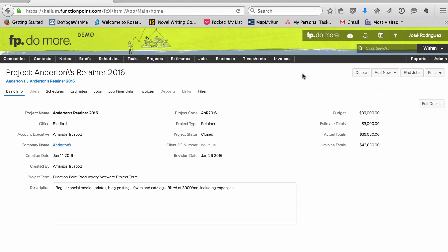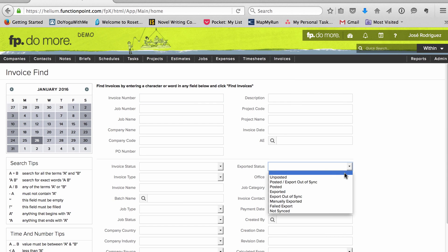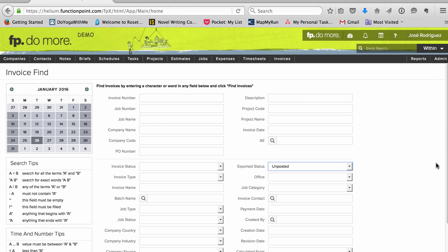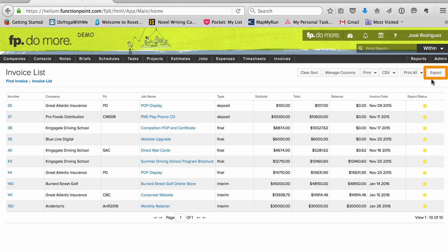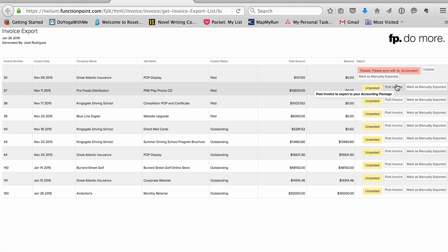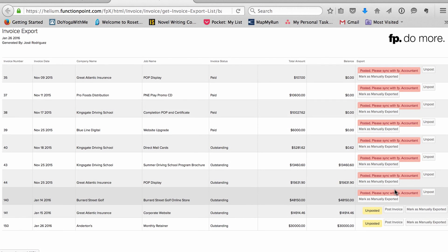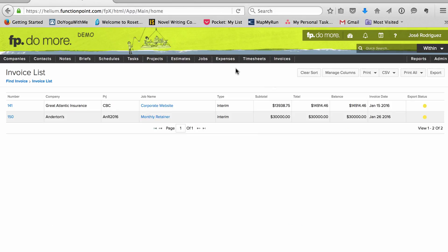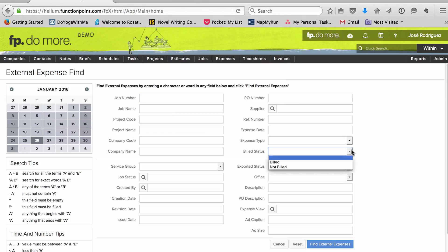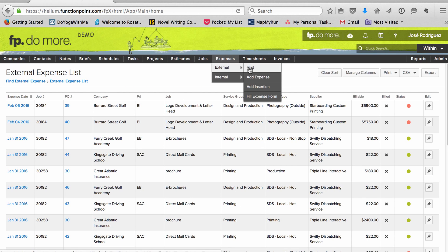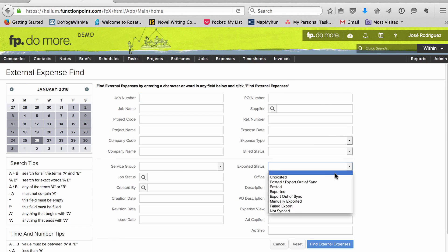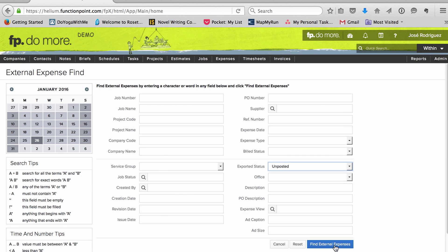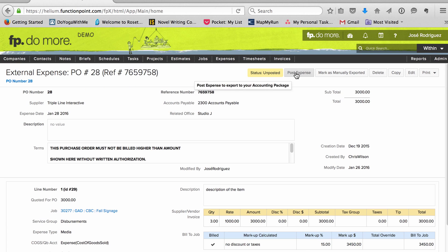Another important thing I do in FunctionPoint is pull reports. Every week I do a search for unposted invoices to make sure QuickBooks is up to date. I also search for expenses, first checking to see if there's any we've forgotten to bill. Once I've sent invoices for jobs with unbilled expenses, I do another search for expenses with the status of unposted, and I click into each expense to post it.